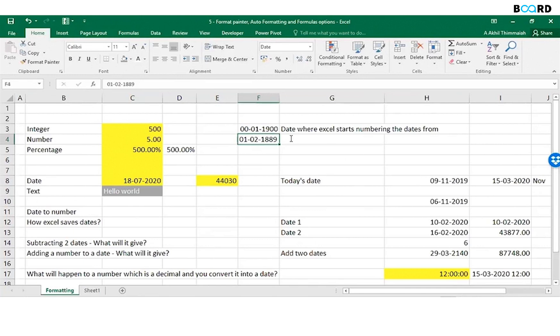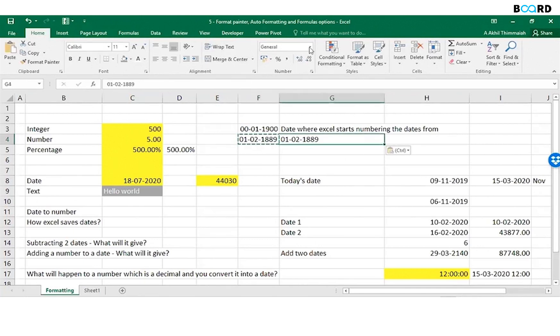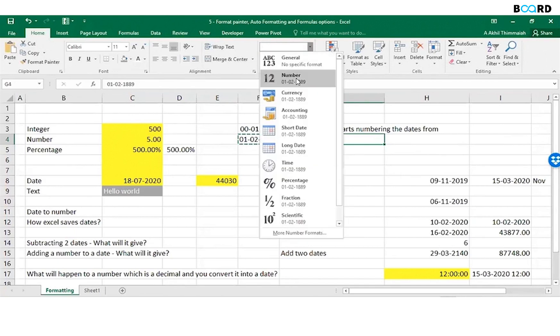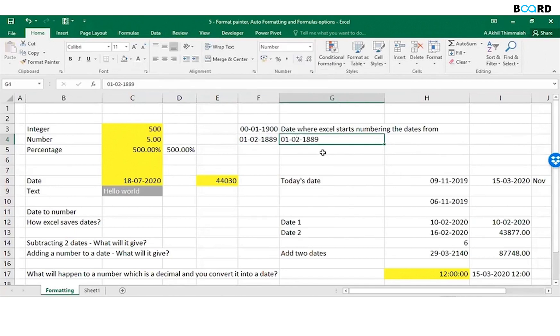See, it is not getting converted, and also it is left-aligned. So Excel doesn't know how to read this date, whatever is before 1900.